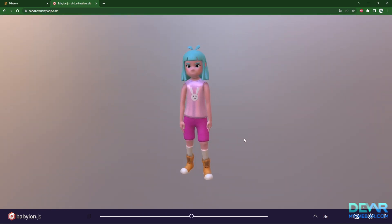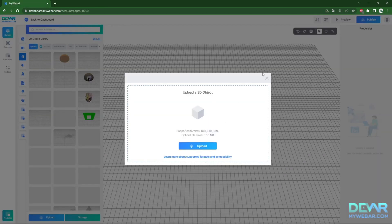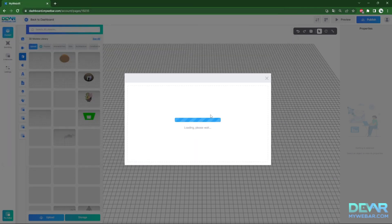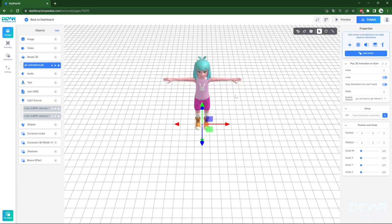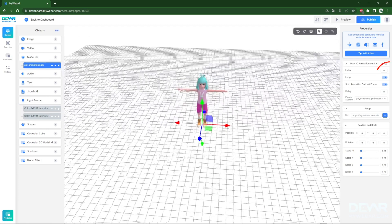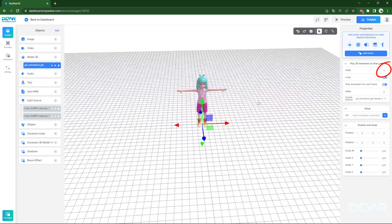Perfect! Now in your web AR you can run different animations from the same GLB file. In the action window, use the animation index to select the animation you want to play.